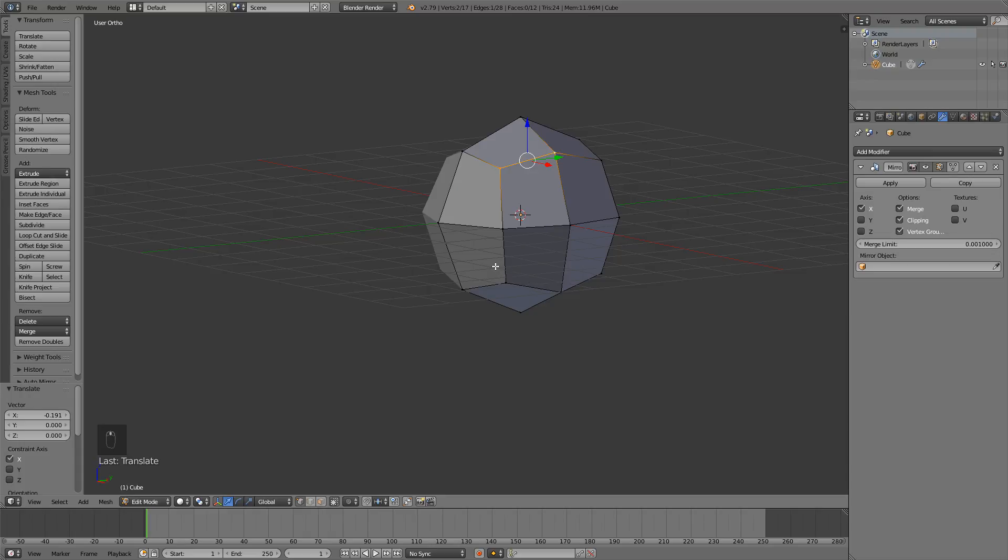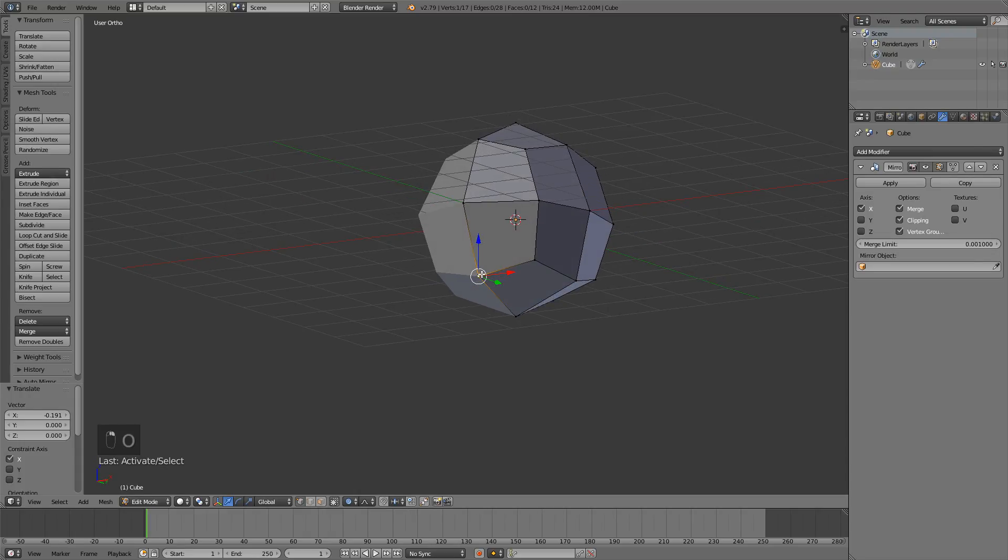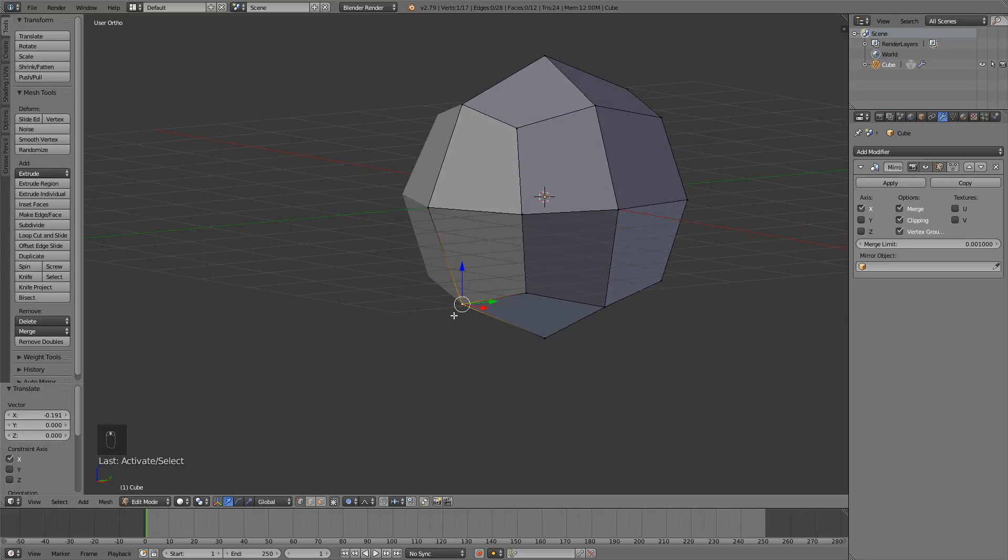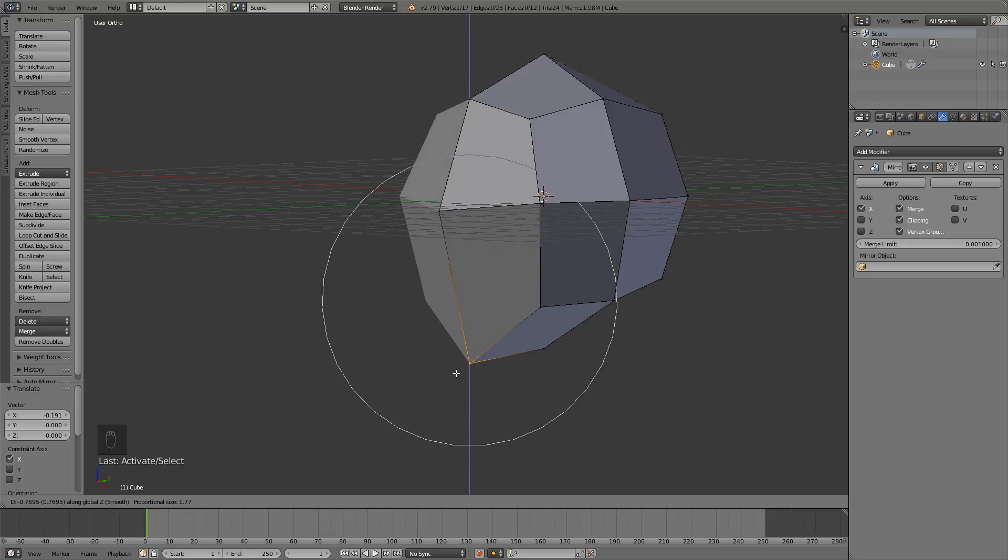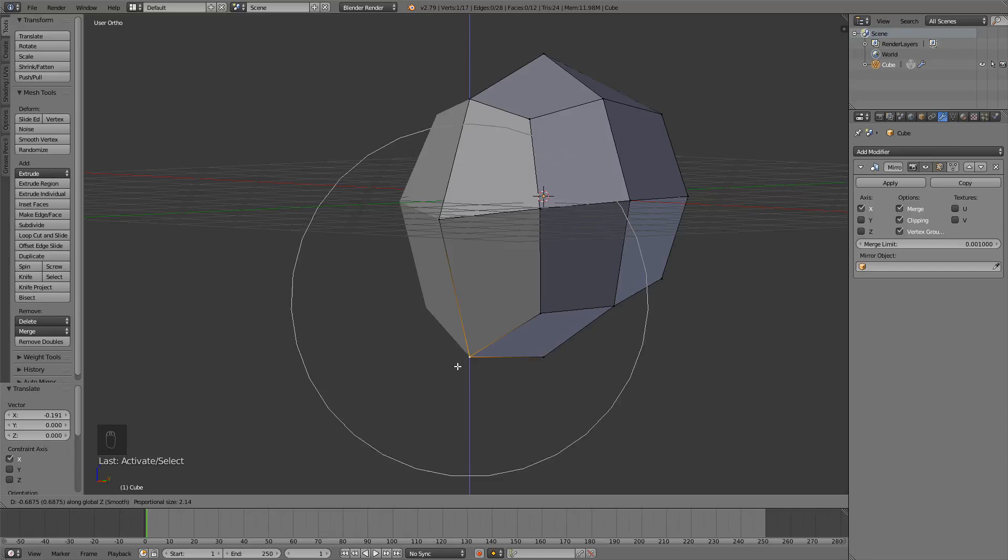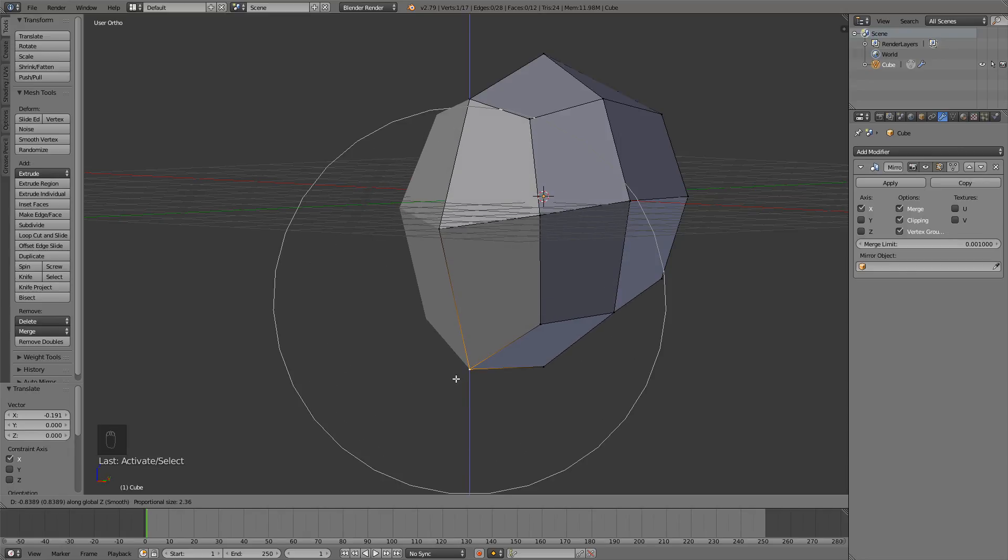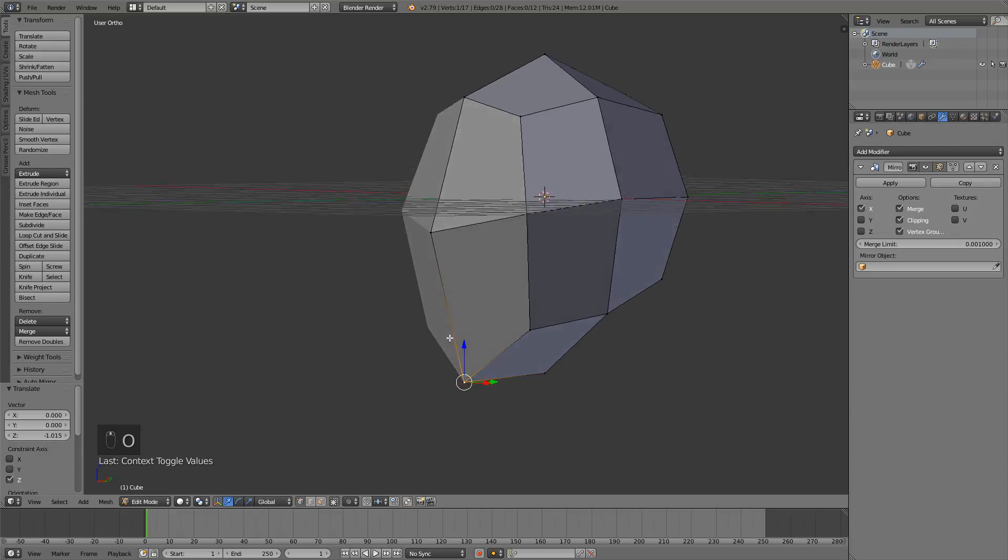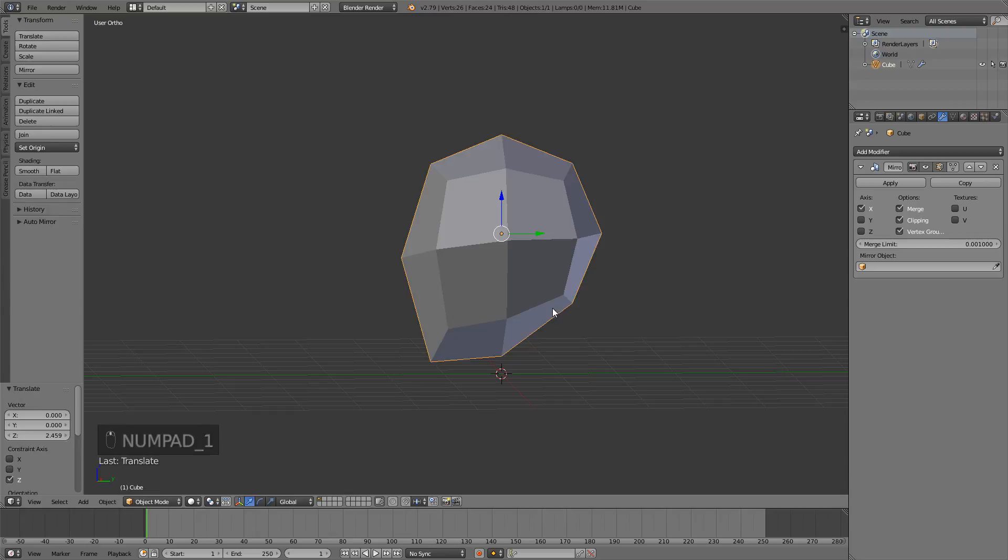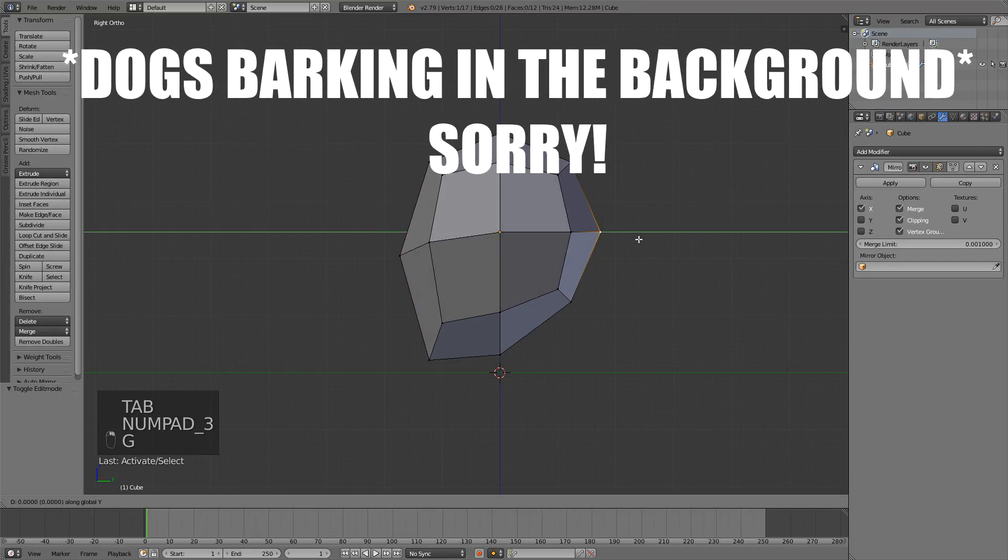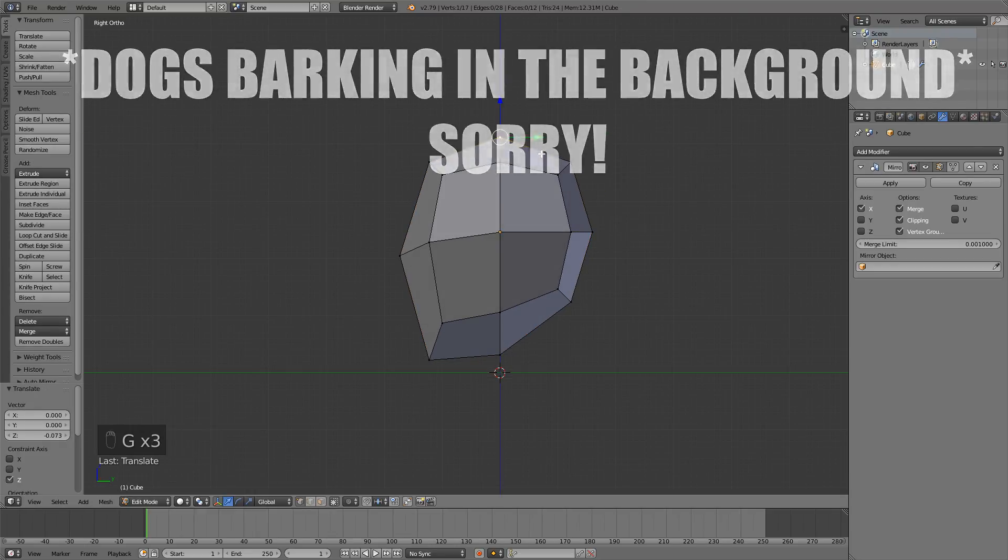One cool thing that's going to help us, you can press O to enable proportional editing. Select this vertices here and then just press G to move and Z to move it on the Z axis. I'm just going to increase the size of this circle with the scroll wheel. And now we can get kind of a head shape. Press O to disable proportional editing. And now we have this head looking shape. I just want to fix some stuff here so it looks better.